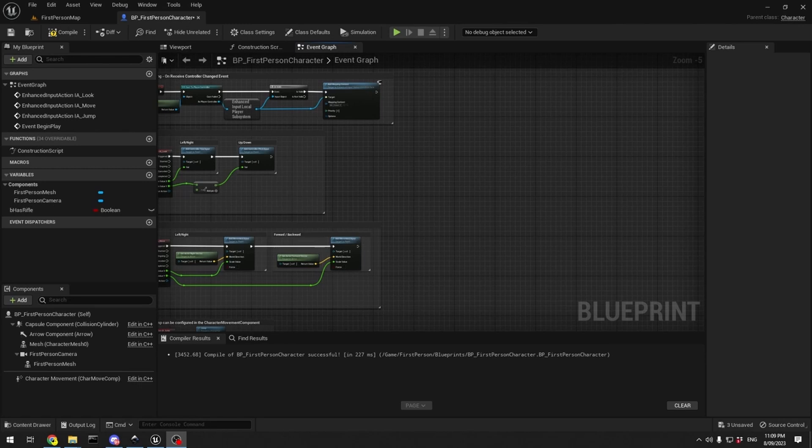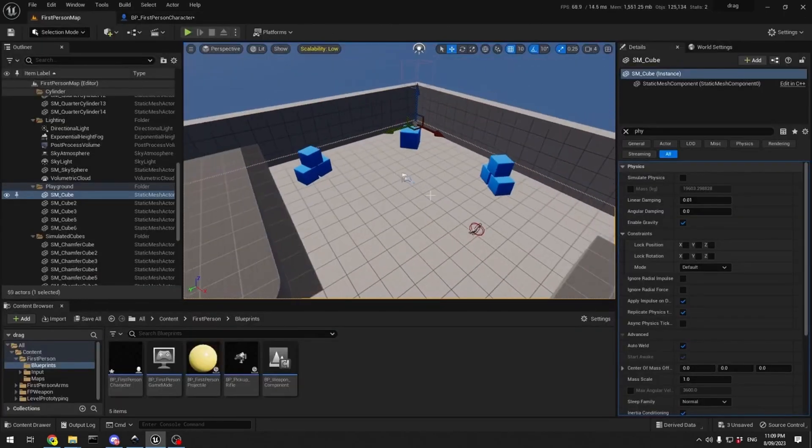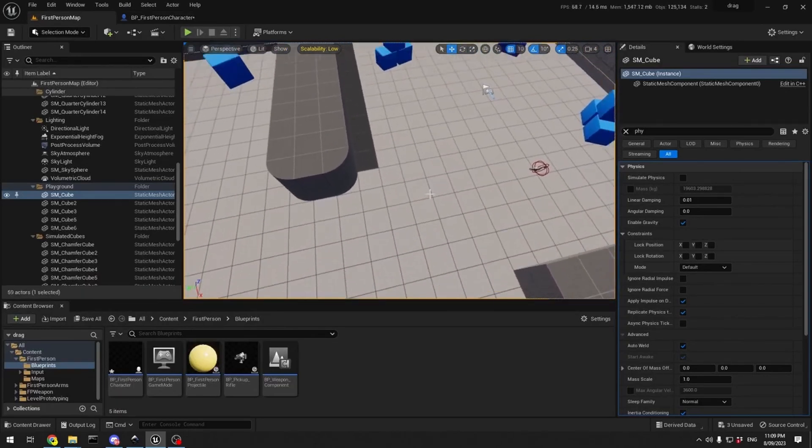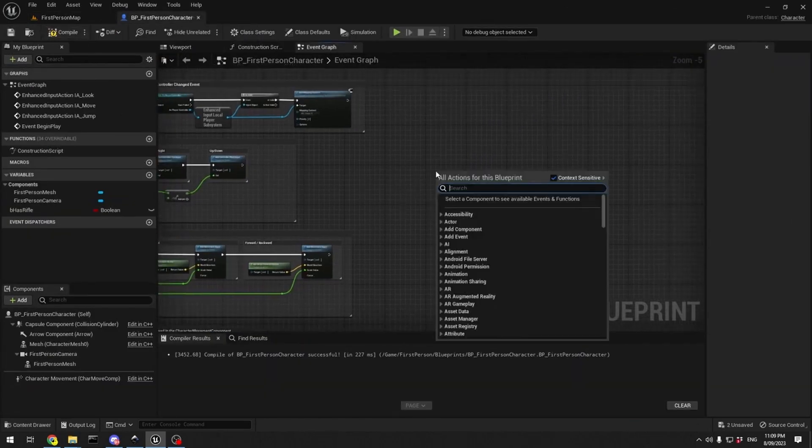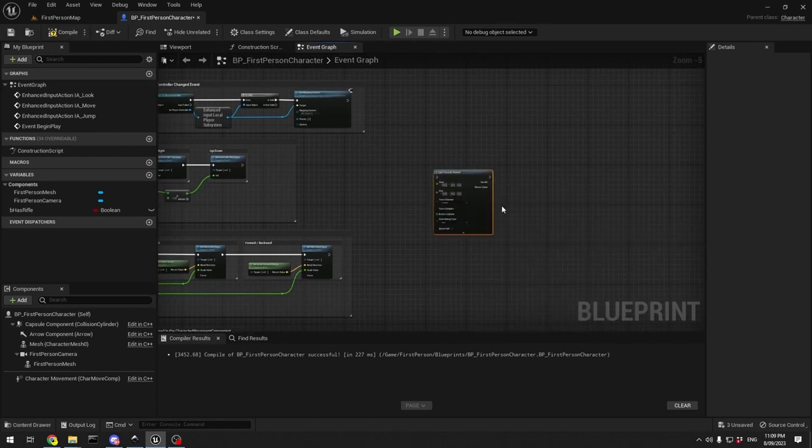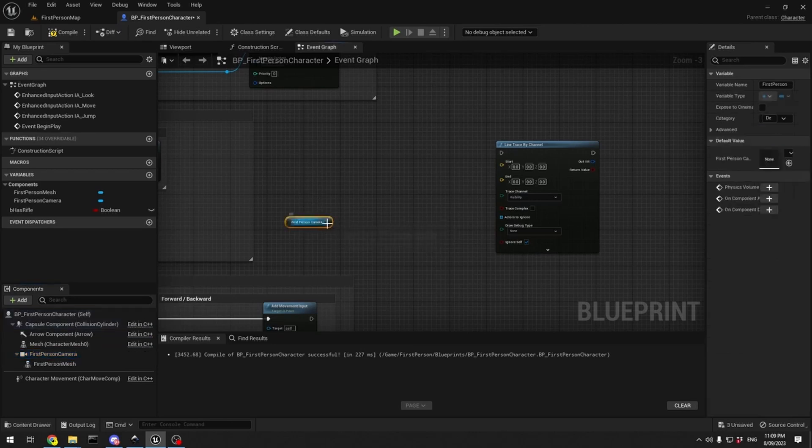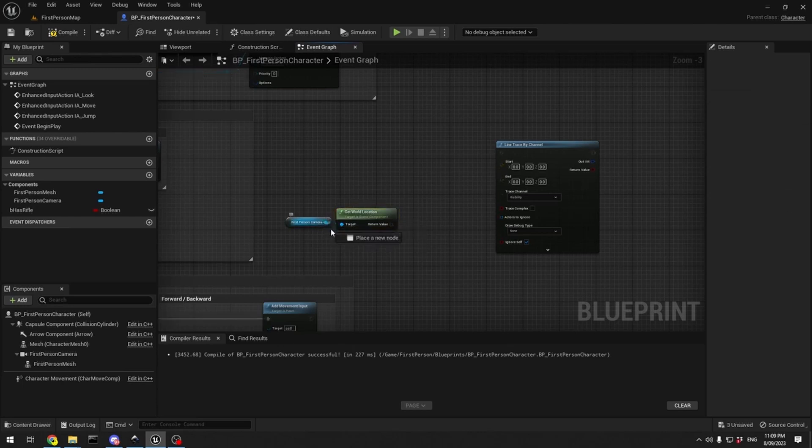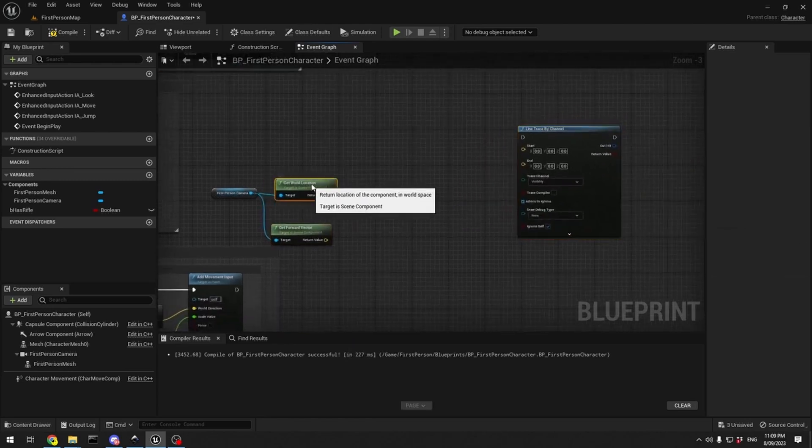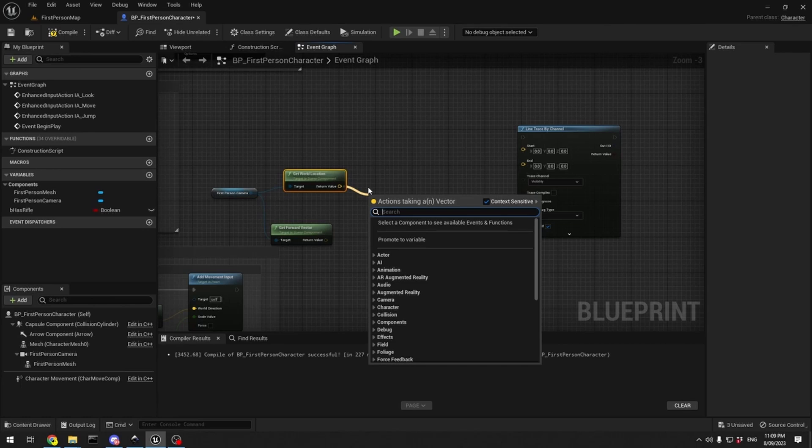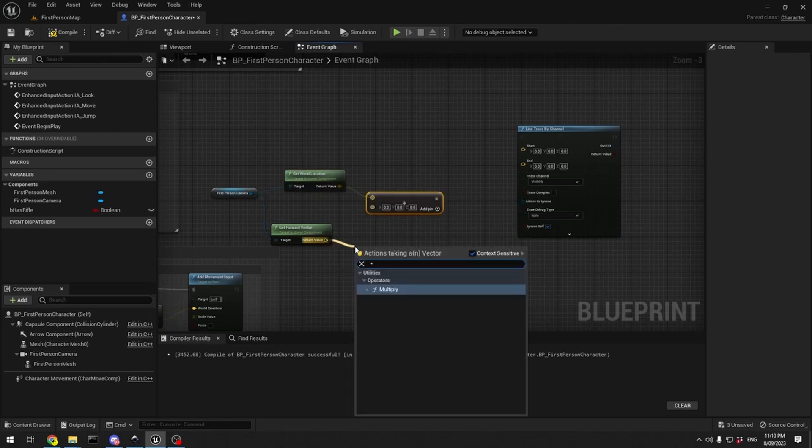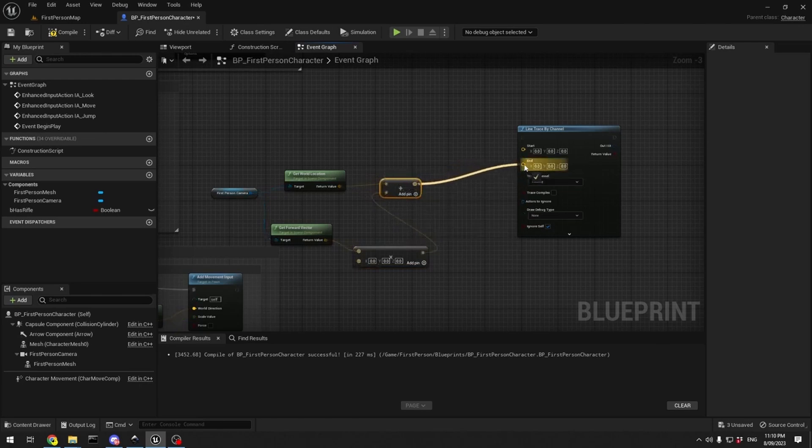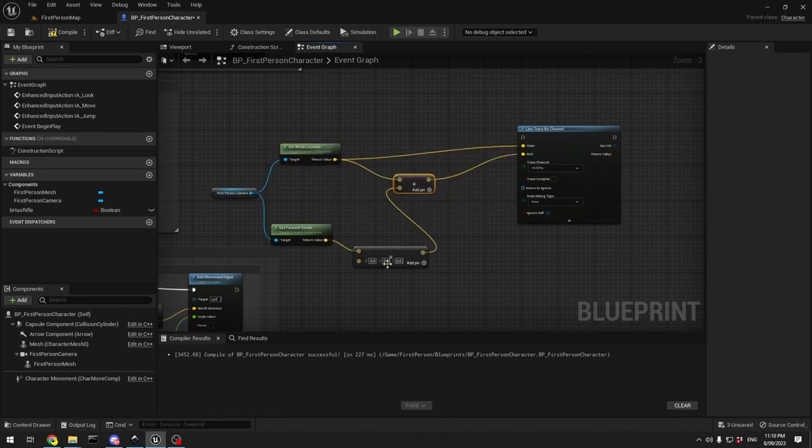What we're going to do is we've got the first person character template loaded. We're going to fire up a line trace, line trace by channel, and we're going to create the usual suspects coming off it. So get world location, get forward vector, and we're just going to do the usual add and multiply. If you want to know what these are actually for, there are many YouTube videos that cover this topic already. We can't really go through it every single time.